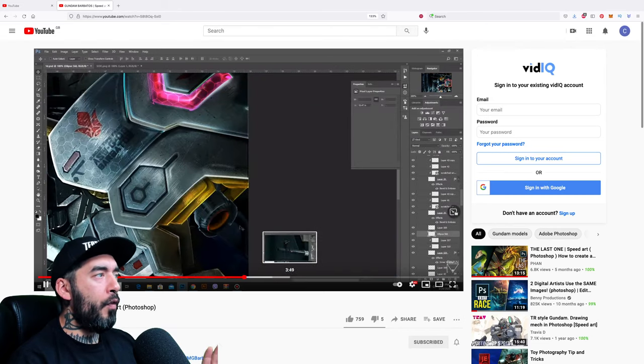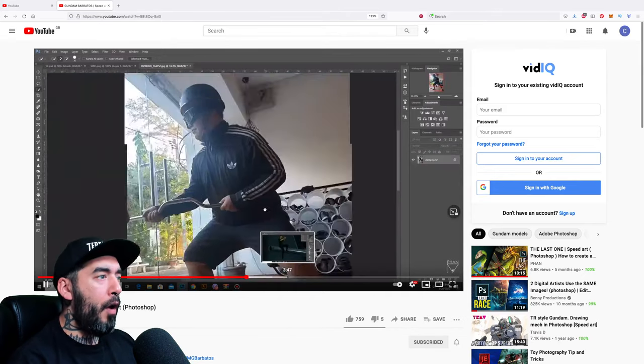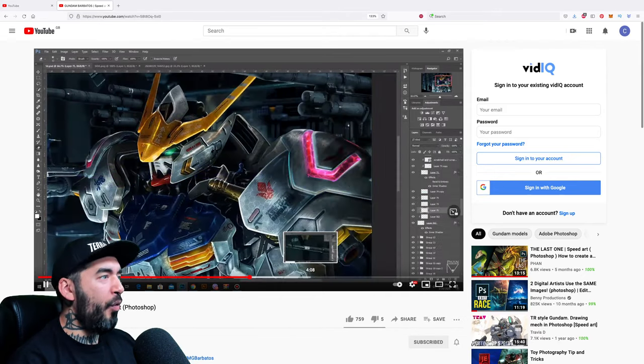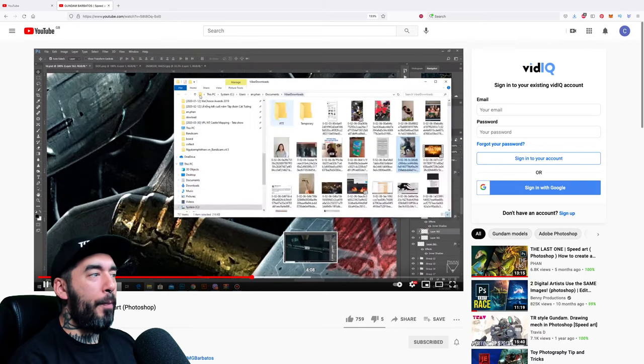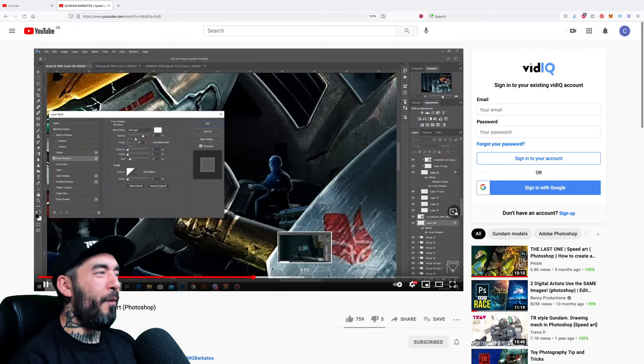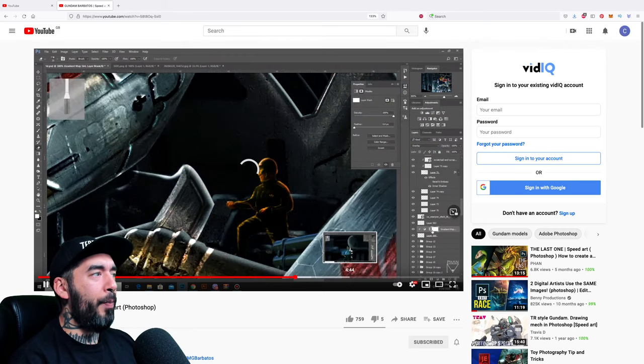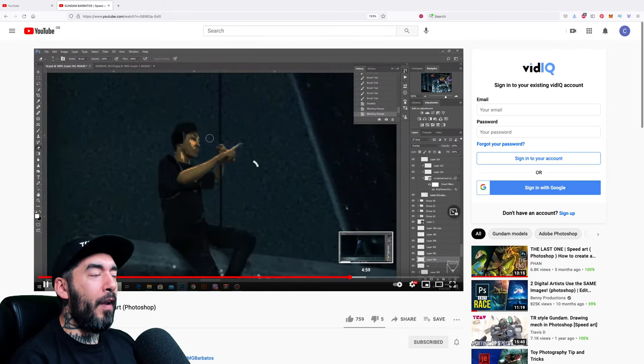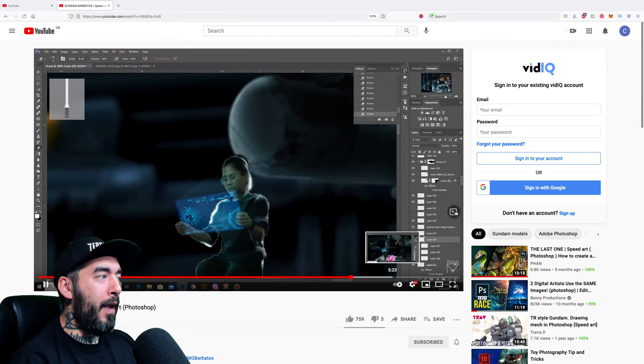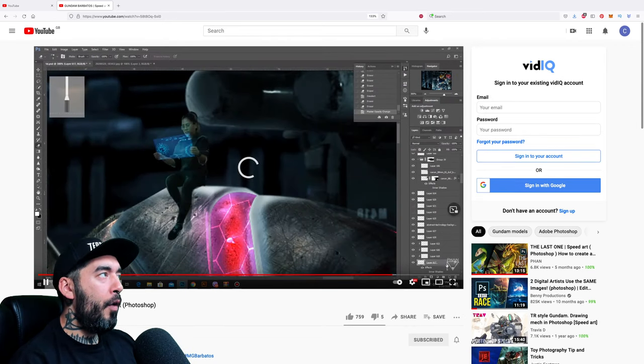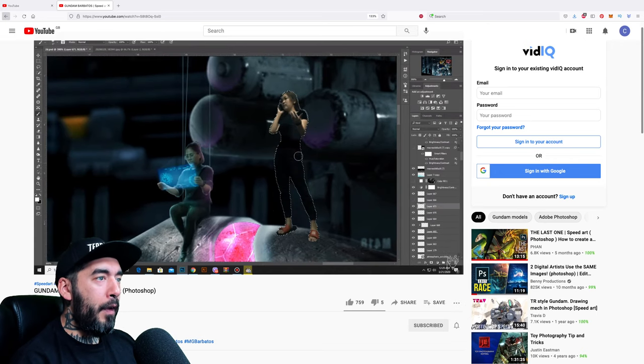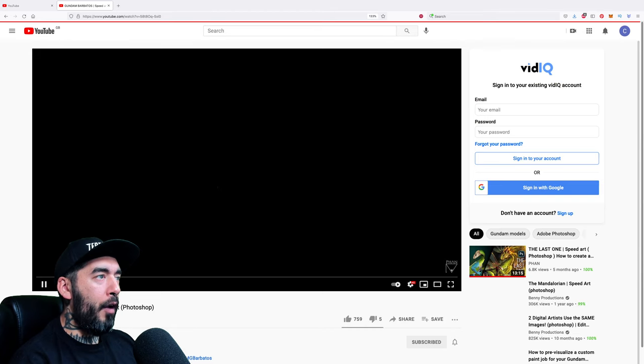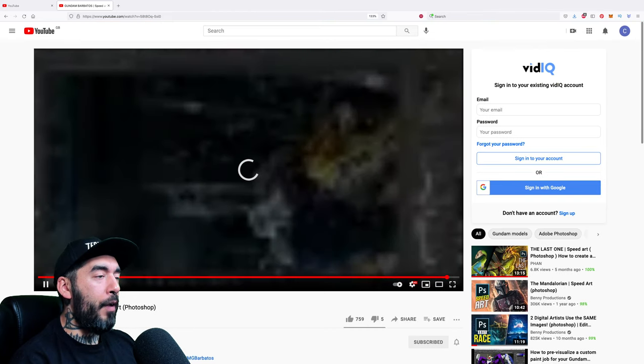Every channel that I talk about here today, I'm going to leave a link in the description so you can check them out and show them some love. Now the videos I'm going to be clicking on are mainly lesser known channels because Benny Productions, Pix Imperfect, Phase Runner, they don't need more views. They'd like more views and more subs, but I don't think they need the leg up. If anything, they can give us a leg up.